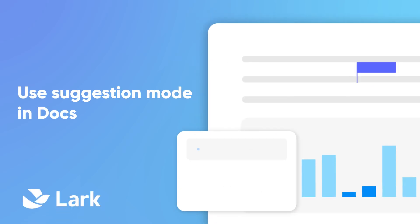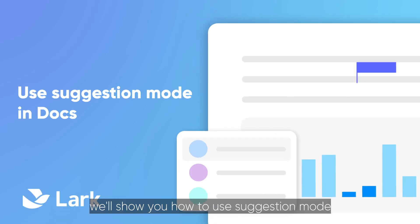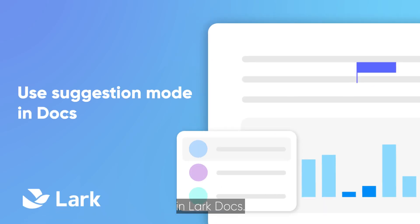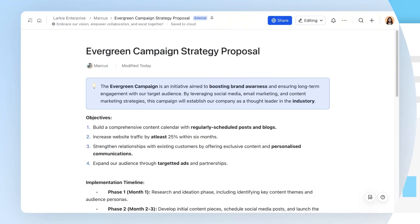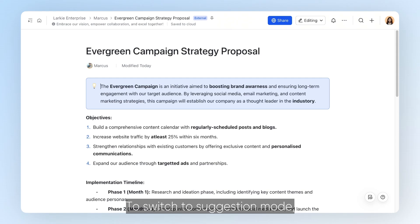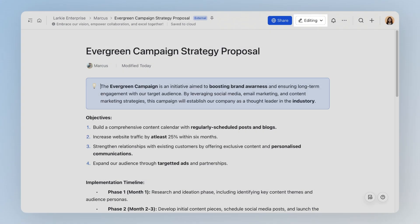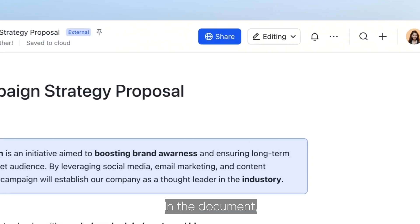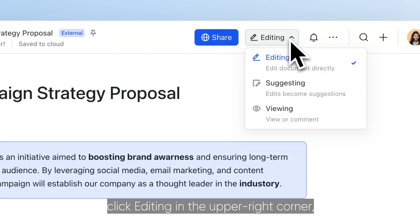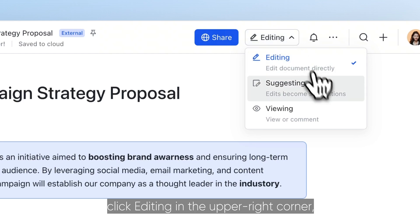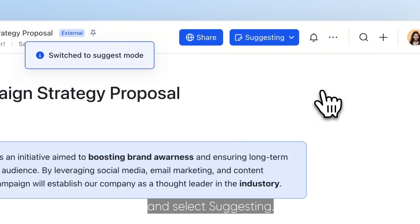Welcome to Lark. In this video, we'll show you how to use suggestion mode in Lark Docs. To switch to suggestion mode, you need to have edit permission. In the document, click editing in the upper right corner and select suggesting.